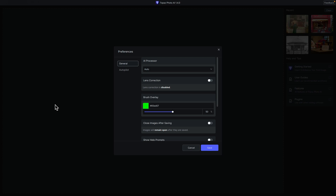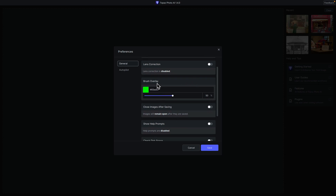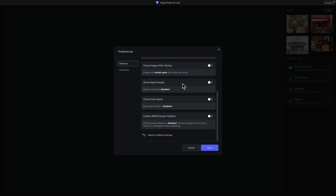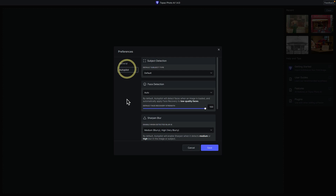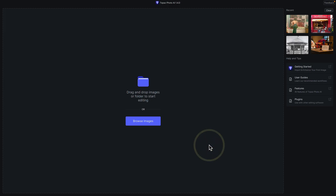In preferences, nothing is too surprising — you can still choose your AI processor, GPU or CPU. I typically have lens correction disabled for raw files since I do that in Lightroom. You can now control the color and opacity of the brush overlay, which is important for the text selection tool. I disable the sRGB preview fallback to use my monitor's color space. Under autopilot, I personally set upscaling to always max out at 6x resolution for low res files.